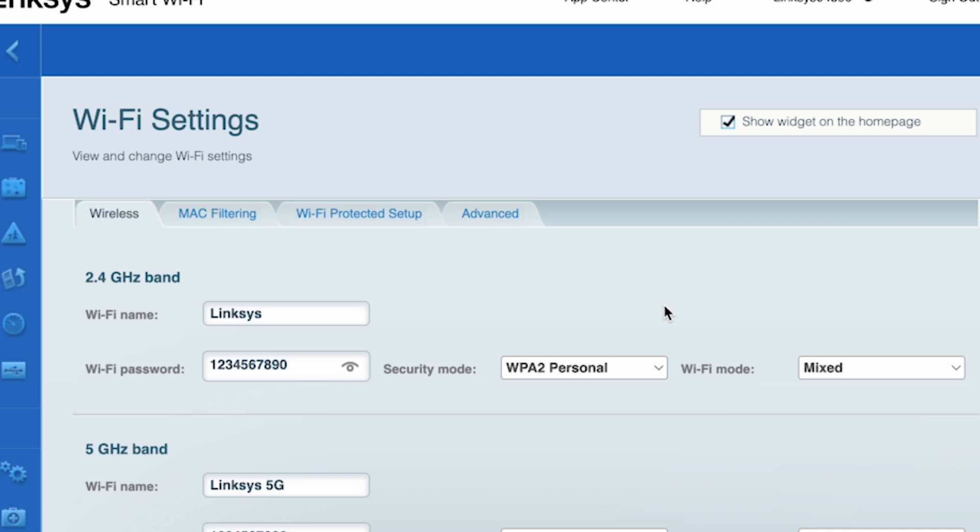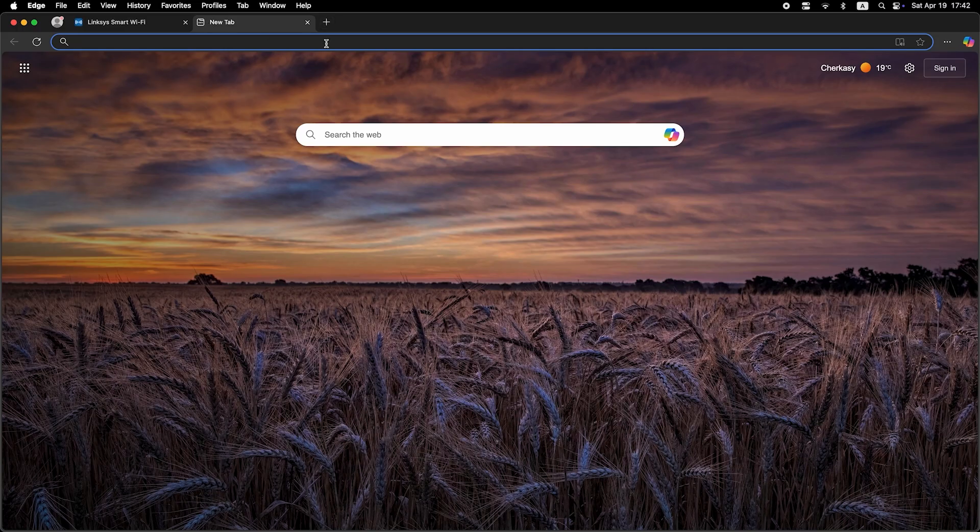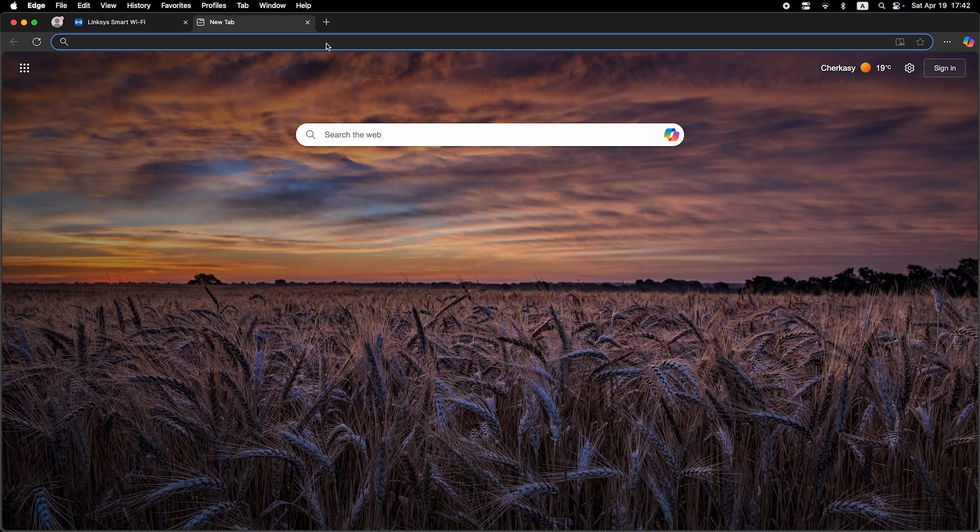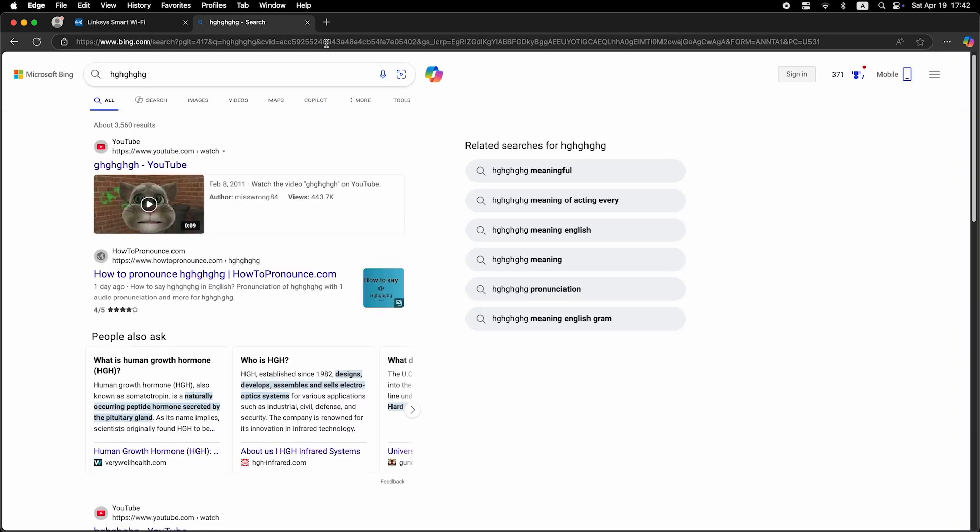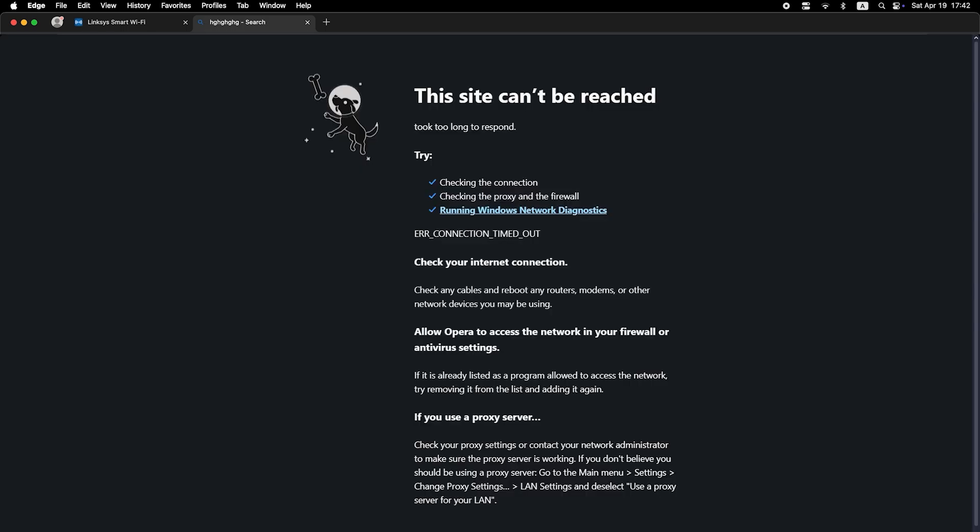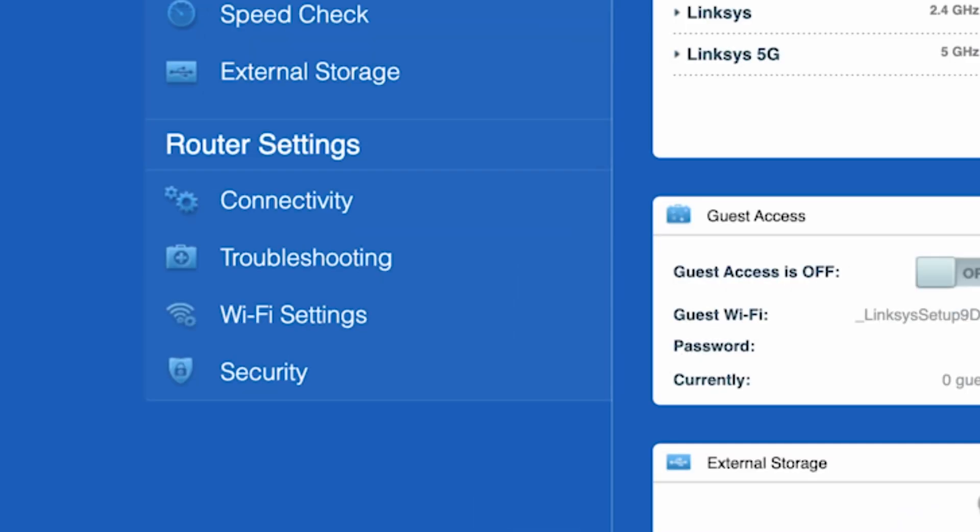Now check if your internet is working. Just google something. If the internet doesn't appear, try cloning your MAC address.